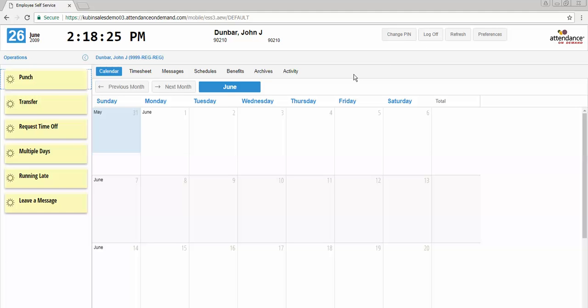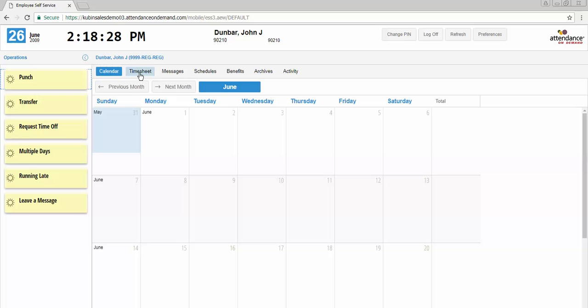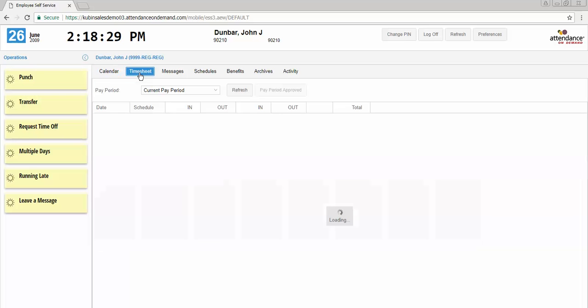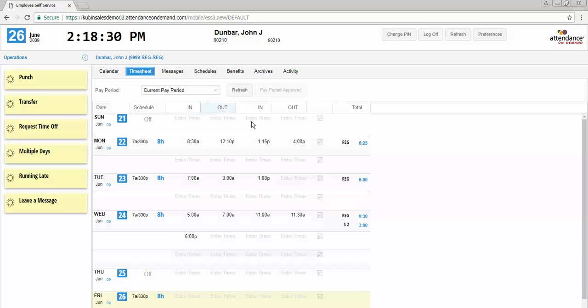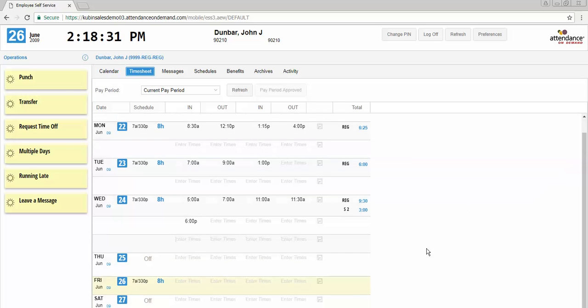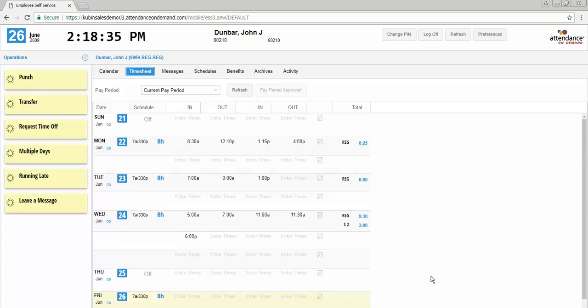If you would like to view your timecard, you can click the timesheet option. It will show you the current day highlighted in a cream color and the previous days that have been included in this pay period.